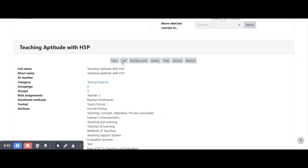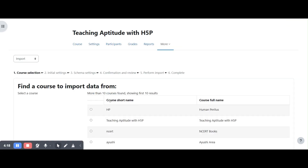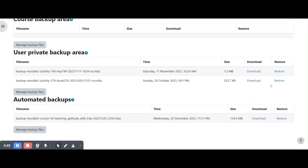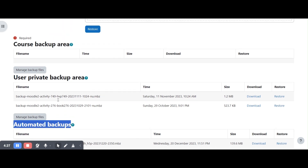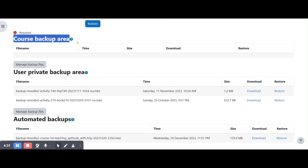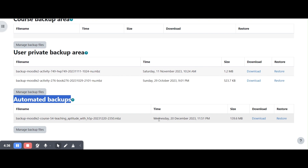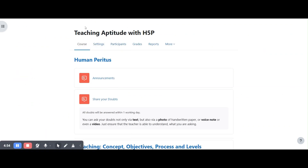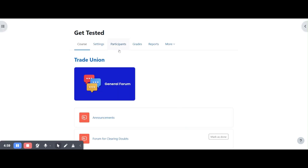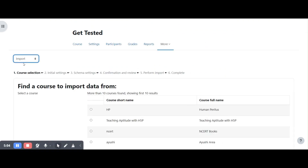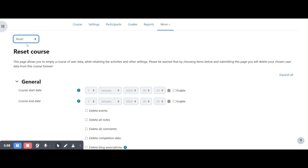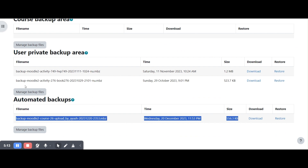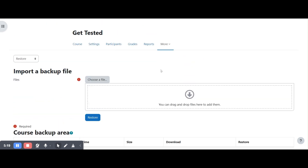To view backups for a specific course, go to that course, then Course Reuse, then Restore. Here you can see the Automated Backup section. The last backup was taken on 20th December — it has been skipped due to some criteria since today is the 1st. Going to another course and clicking Course Reuse, then Restore, you can also see that backup listed there. This is how automated backup works in Moodle.